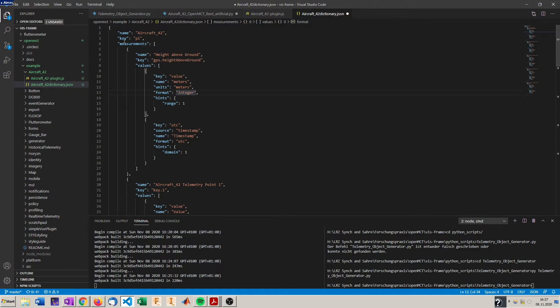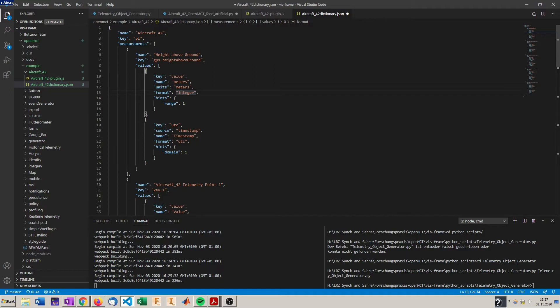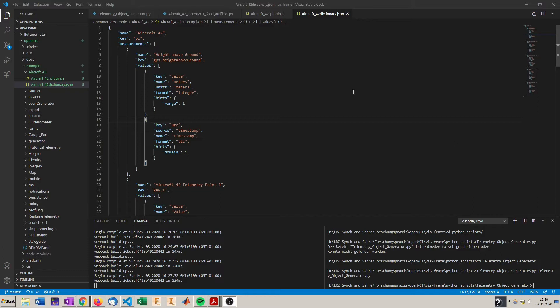For more information about the metadata you can check out the NASA API documentation under telemetry API. The links are also provided in the wiki of my repository and the video description. So now all the needed files are generated.